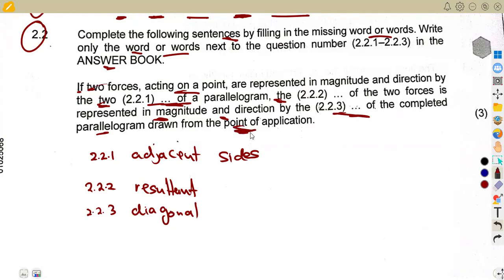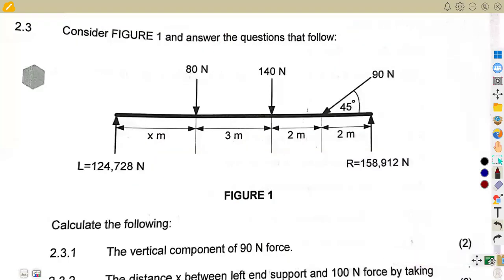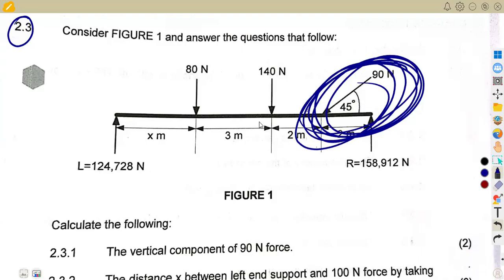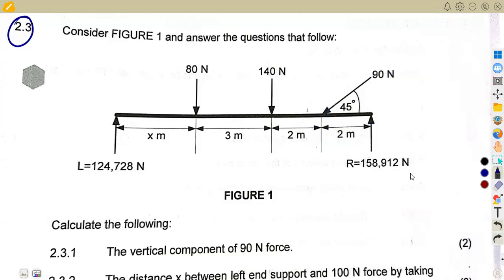Question 2.3: Consider Figure 1 and answer the questions that follow. Looking at the diagram, you will notice something unusual — one force is vertical, but another is applied at a certain angle of 45 degrees.